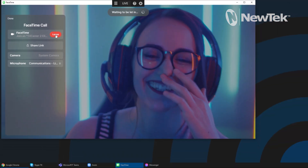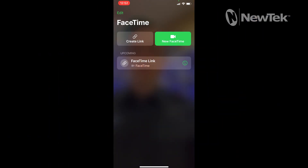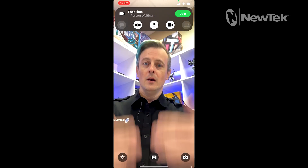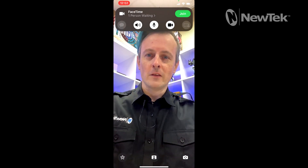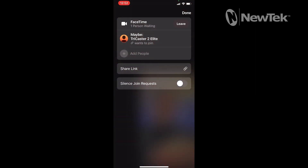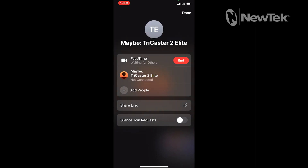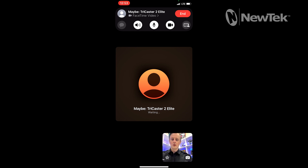So now let's go ahead and join my FaceTime call. You'll see that I'm currently waiting to be let in. Let's go back over to my iPhone and I'm going to join the FaceTime link that I generated. You'll see me on camera at my desk. At the very top of the screen it says one person waiting — let's click on that. Then you'll see TriCaster 2 Elite wants to join. I need to join myself. Now that I've done that, I can put a check next to TriCaster 2 Elite or start to add more people. I recommend making sure you get everybody you want in the call before you start doing your production.